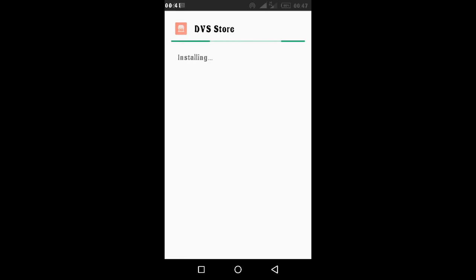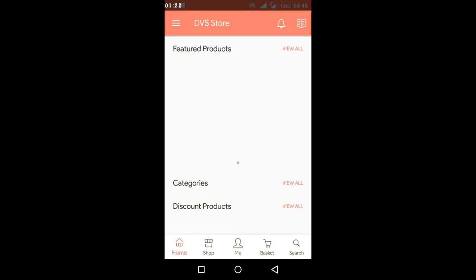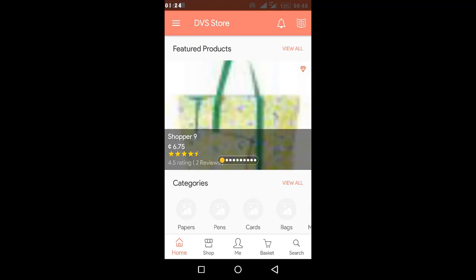The app is done installing on my phone. It asks if you want to open or done, so we hit Open. It's now loading, connecting to my backend to pull every product that has been added into our store.